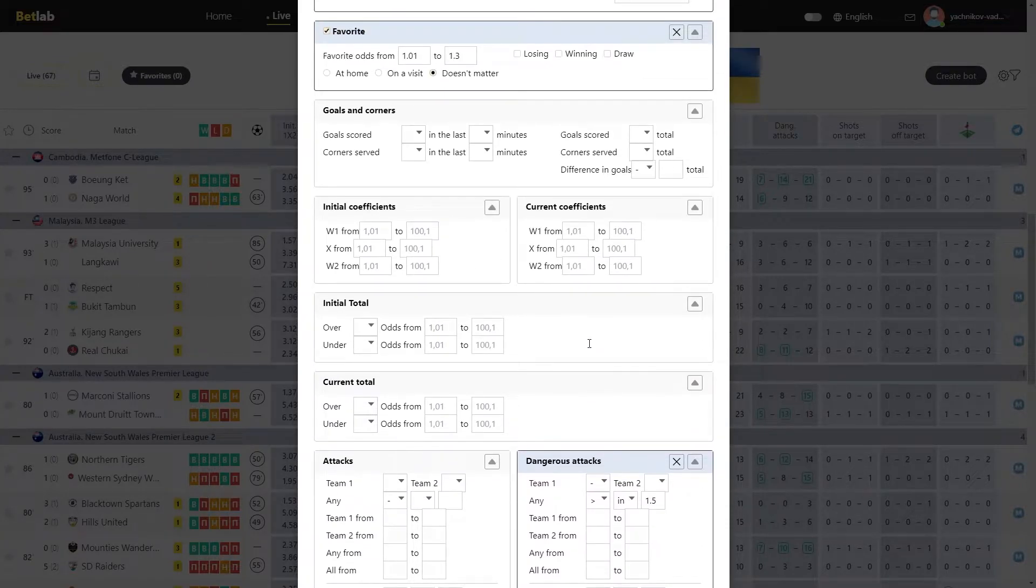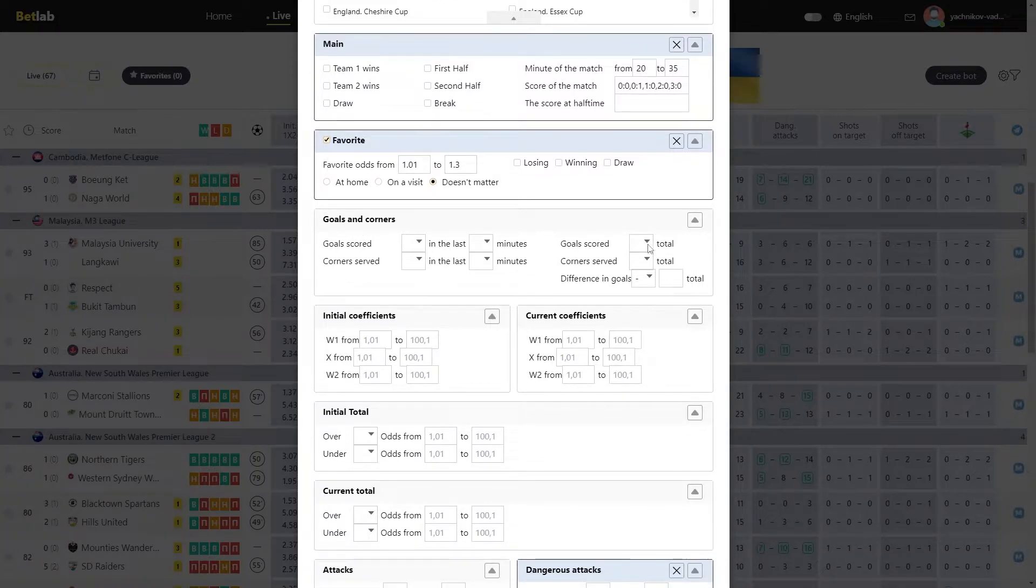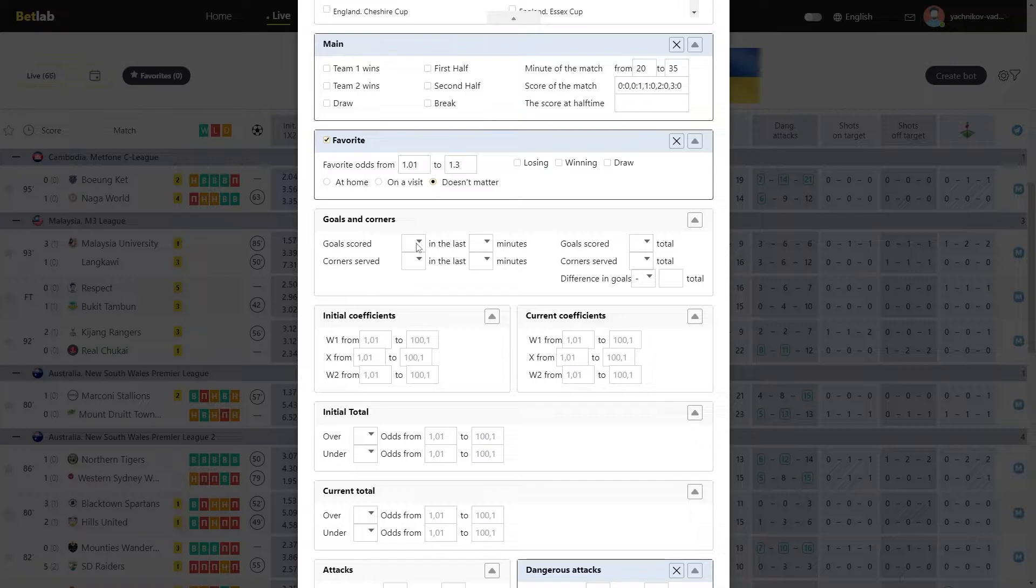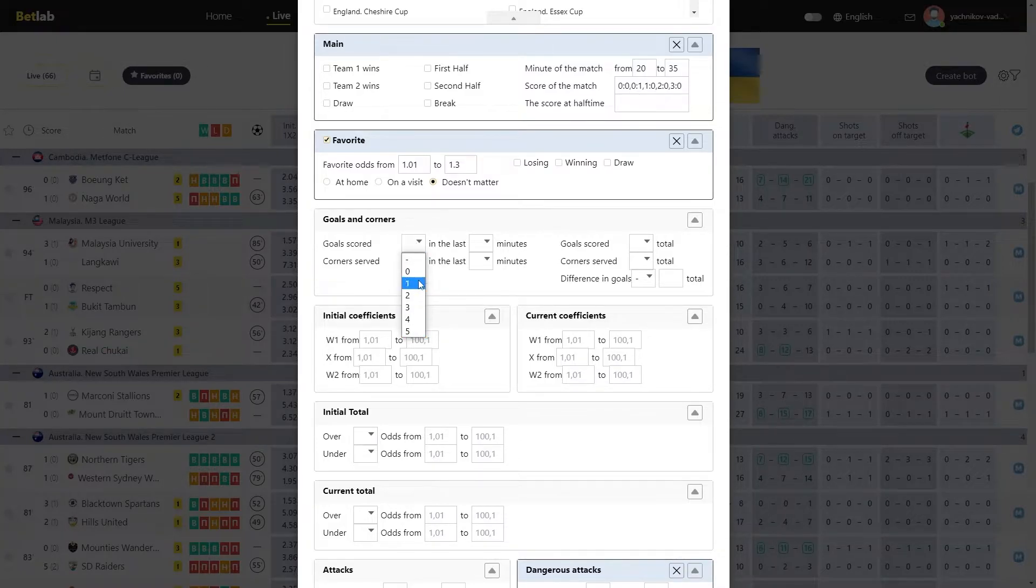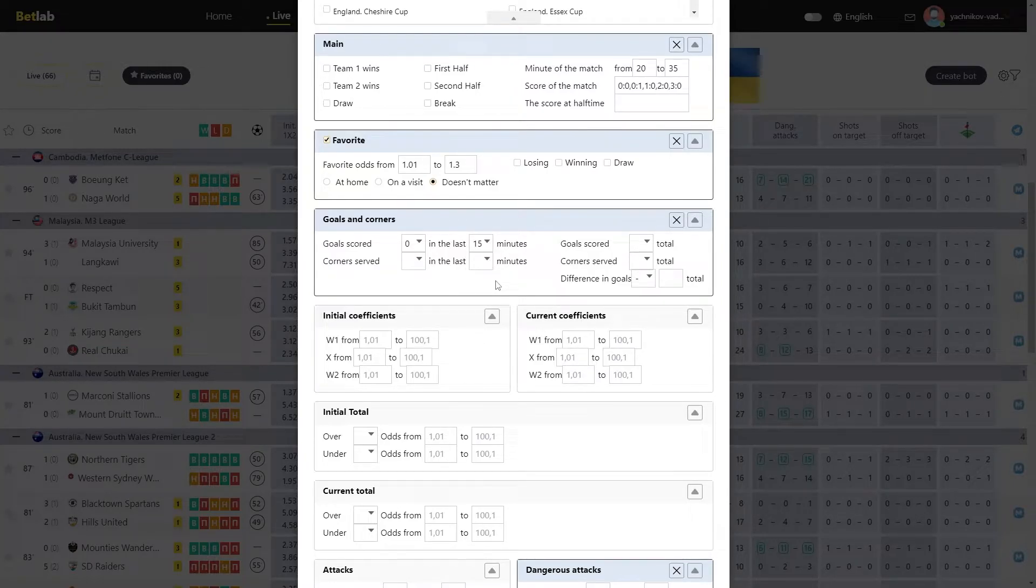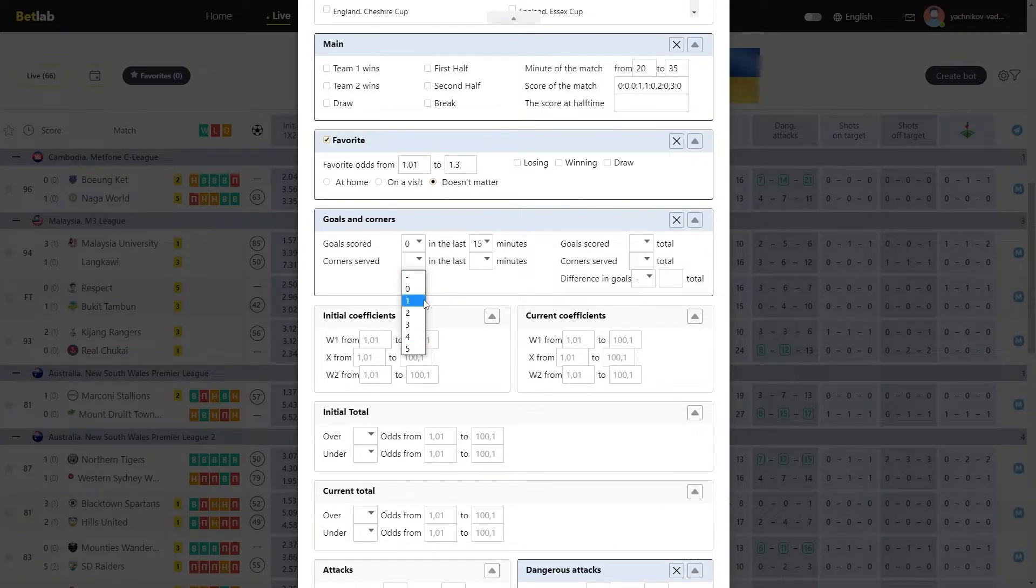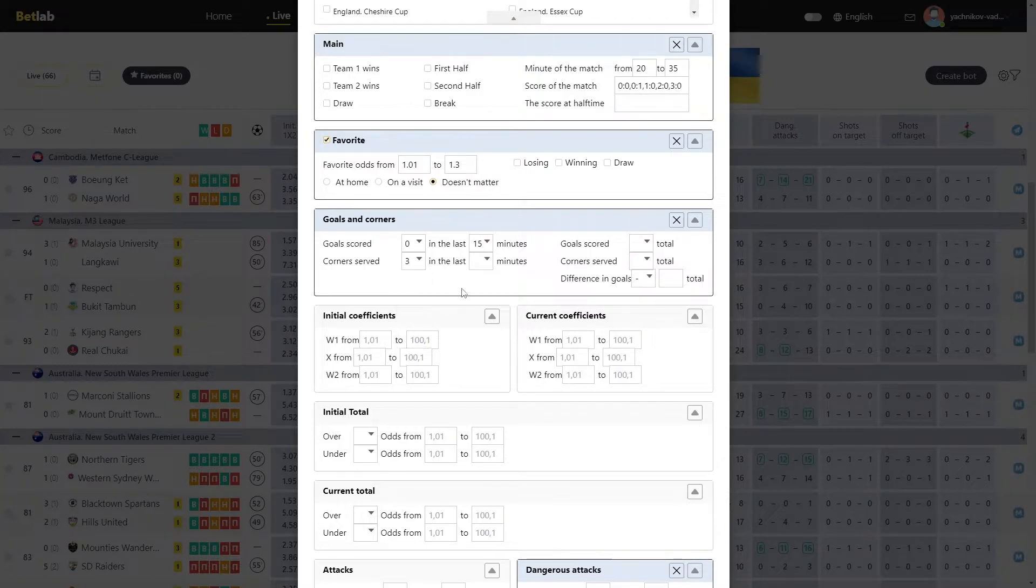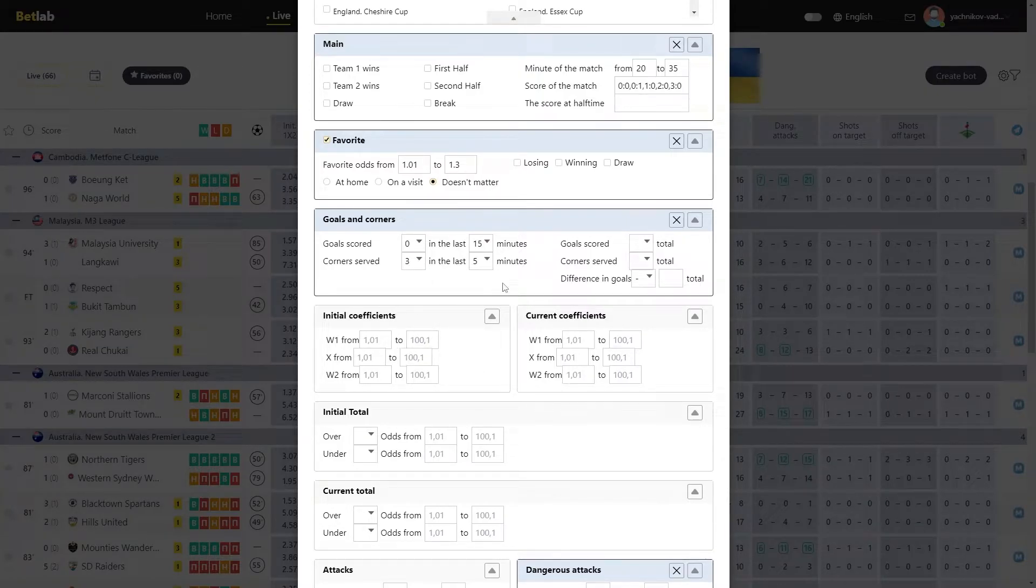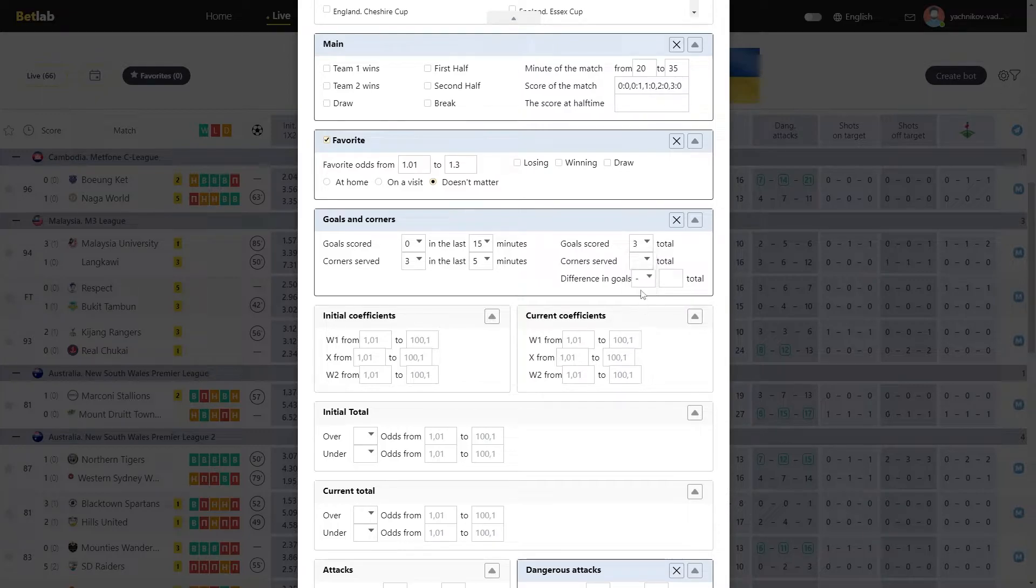The next module is Goals and Corners. In the Goals scored field, we select how many goals have been scored in a certain period of time. For example, we need no one goal scored in the last 15 minutes, then we specify 0 goals and choose 15 minutes. The same thing is similar with the Corners served field. For example, we need 3 corners to be served in the last 5 minutes, then we specify the number 3 and select 5 minutes. Also in this module, we can choose how many goals are scored in total. For example, we specify the number 3, which means that those matches in which exactly 3 goals are scored are suitable for you. No more, no less.